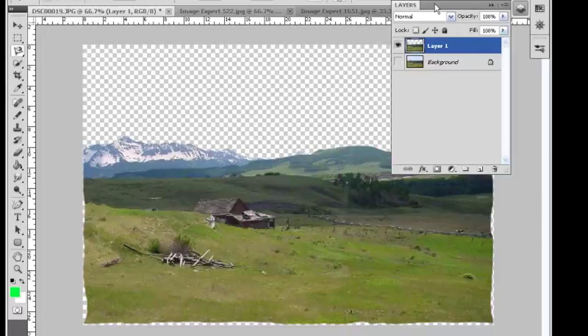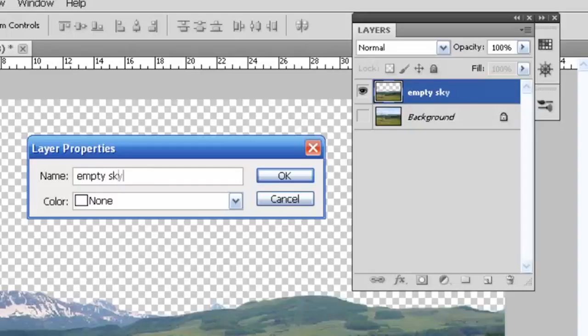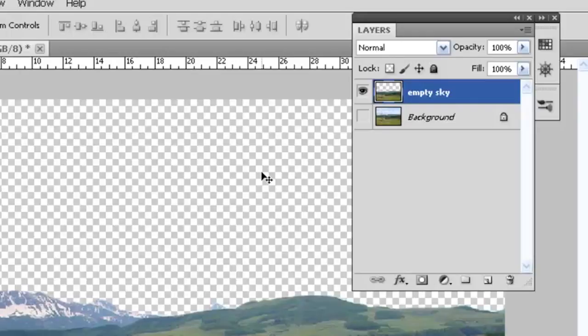Now while we're here let's rename this layer. I'll right click in the blue area. Click on layer properties. We'll name this empty sky. Say okay. Now we need to get some other photographs.